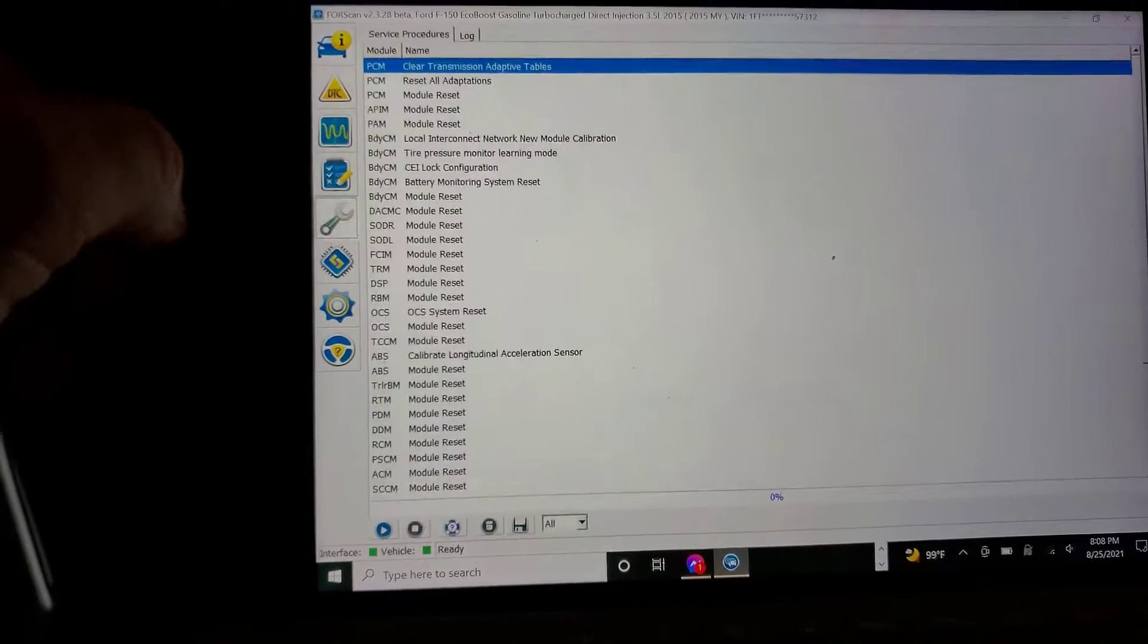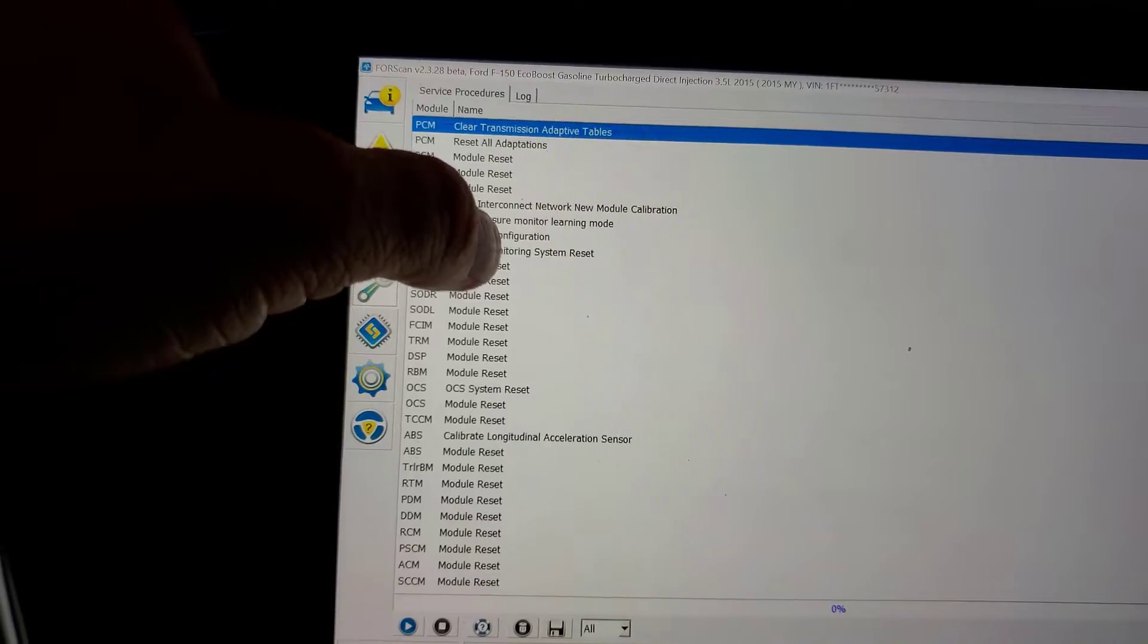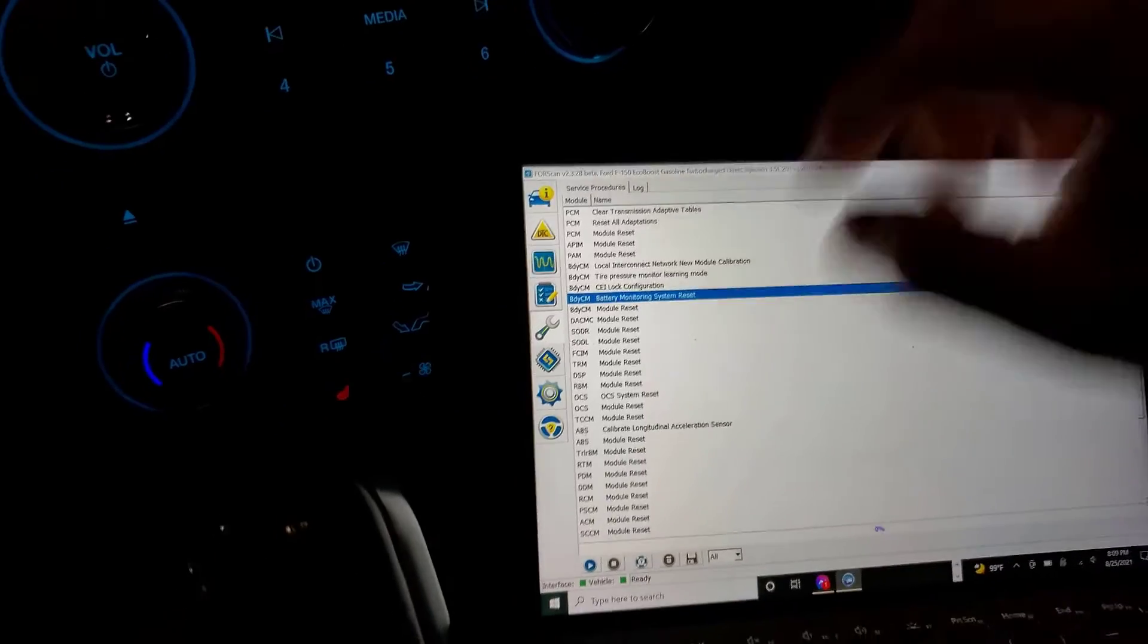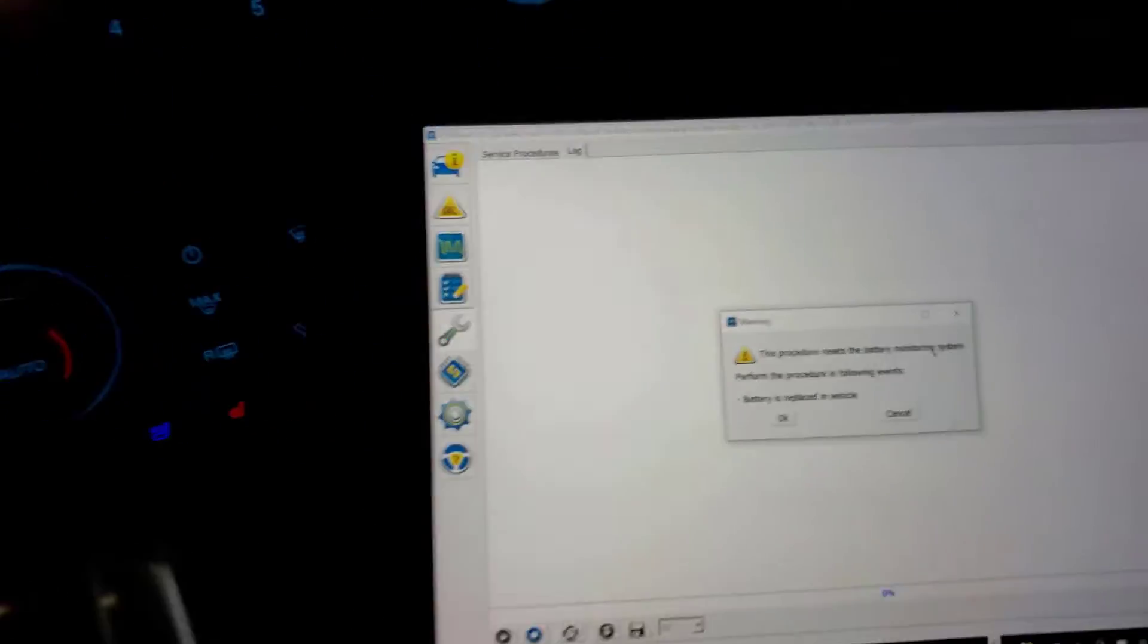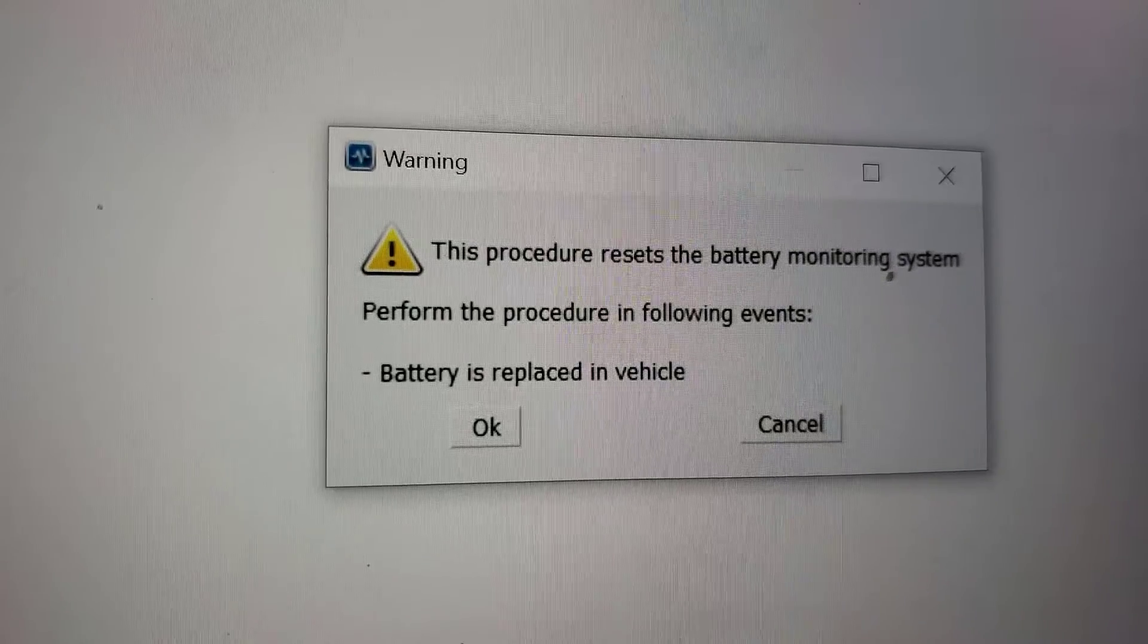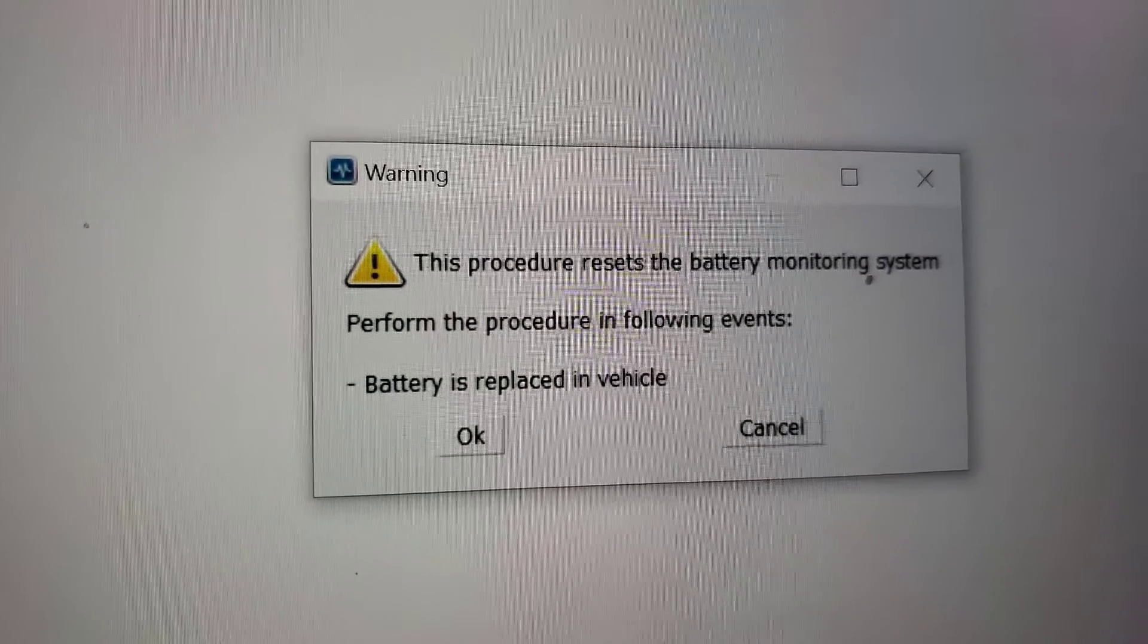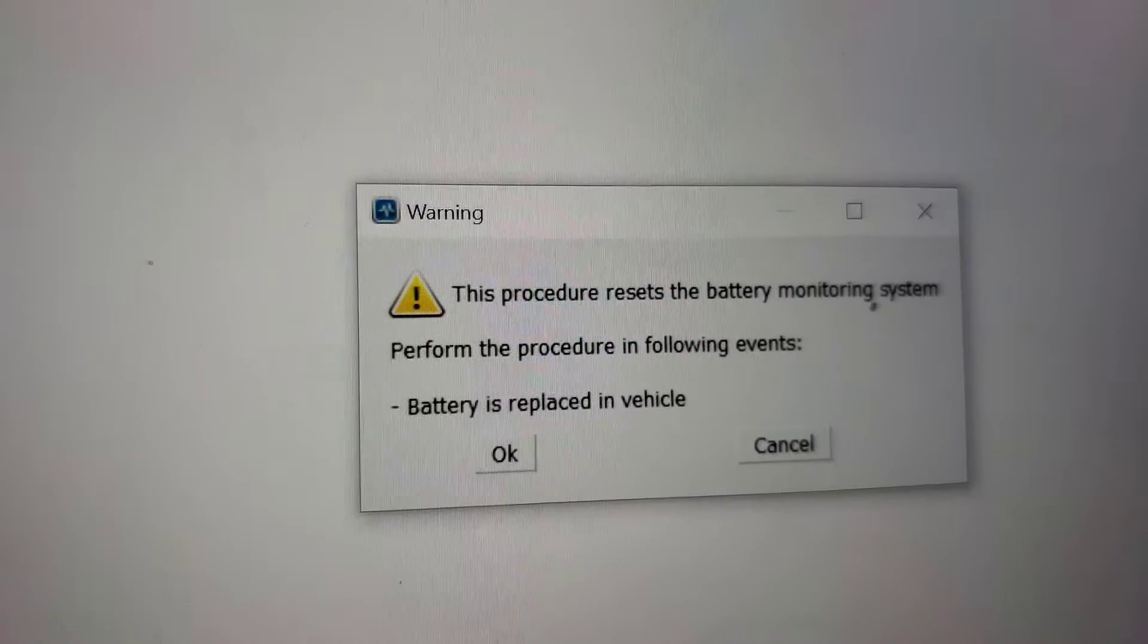I think we're done. This is going to actually be real fast here. Battery monitor system, put it in there. Procedure. Let's go closer. This procedure resets the battery monitoring system forms.